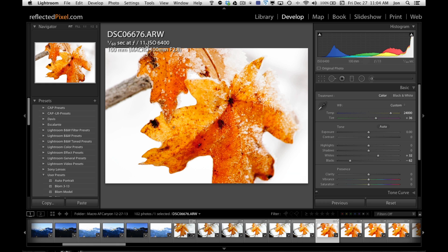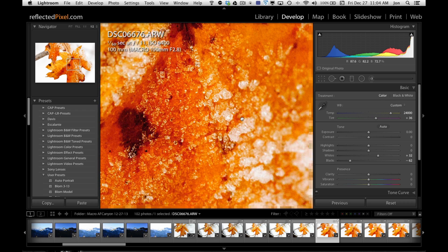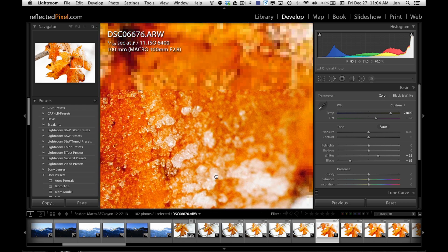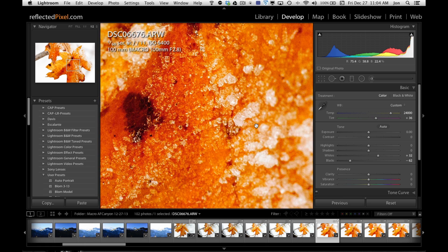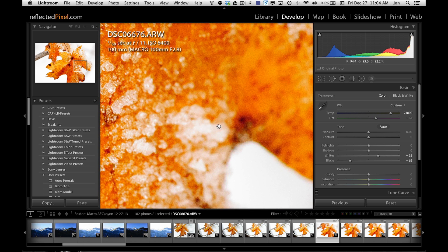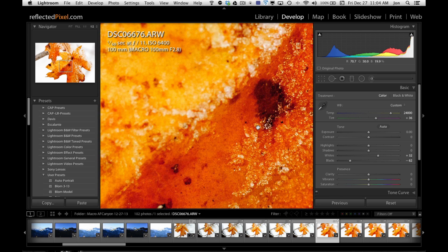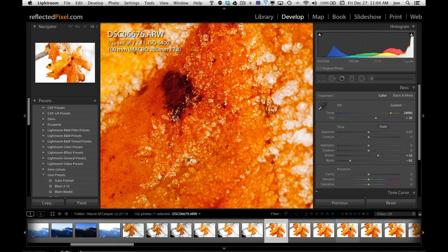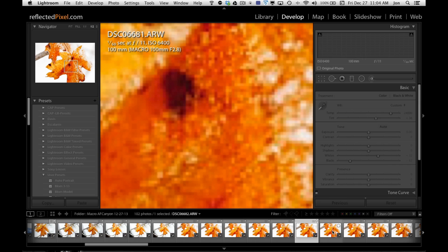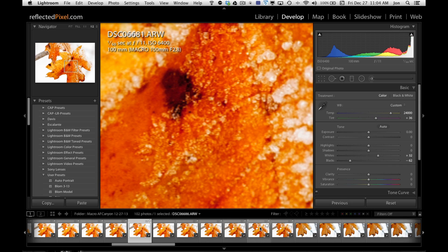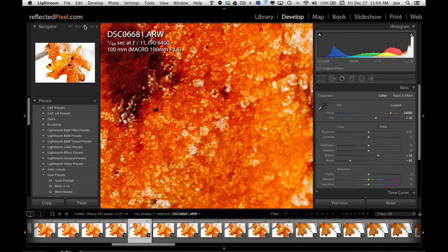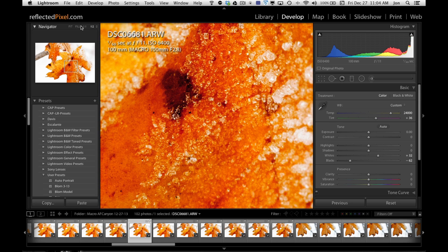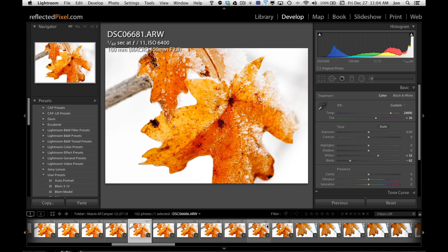This is ISO 6400, 1/60th of a second, F11. You see how critical it is to get focused right? Even at F11, look how fast our focus drops off as it moves through the frame. But very usable even at that kind of ISO.